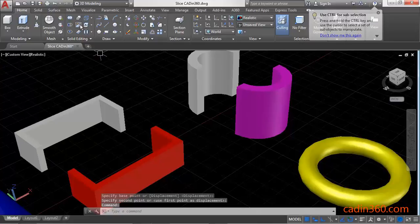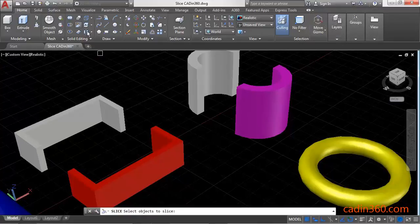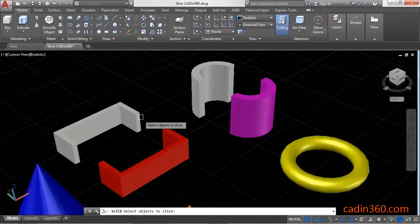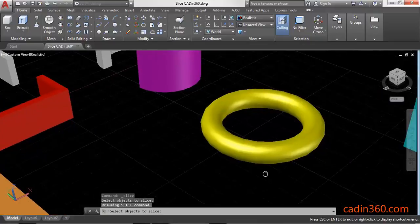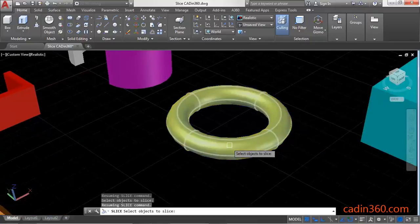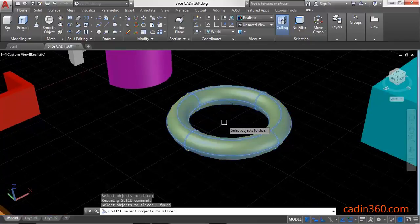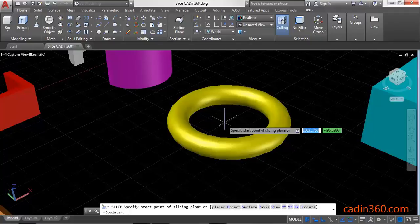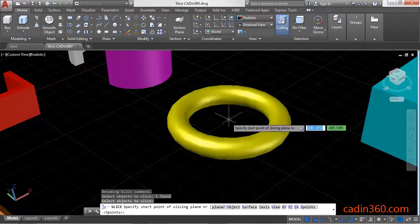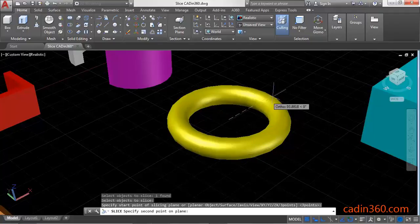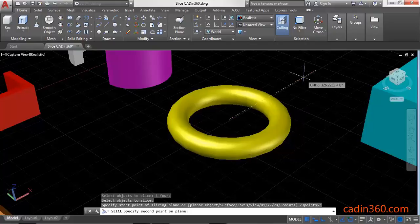Similarly, use the Slice command to slice the torus and separate it into two parts. Select the object and press Enter, then select the center point of the torus and click anywhere outside.